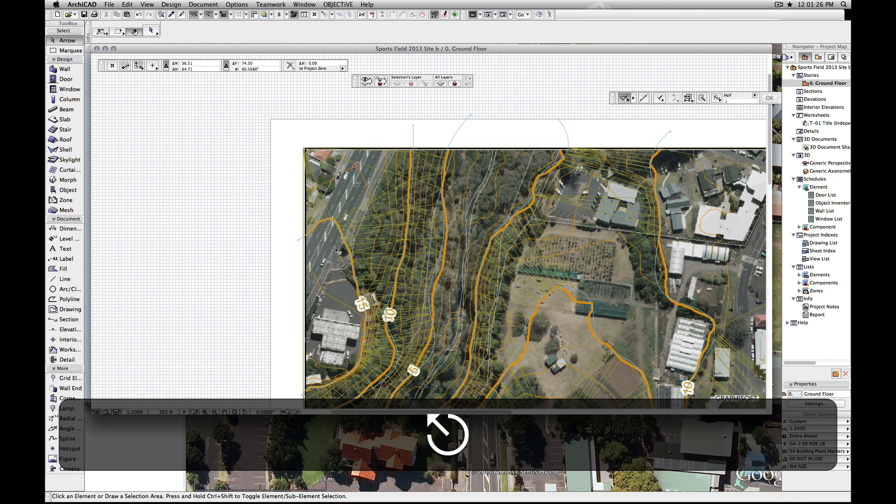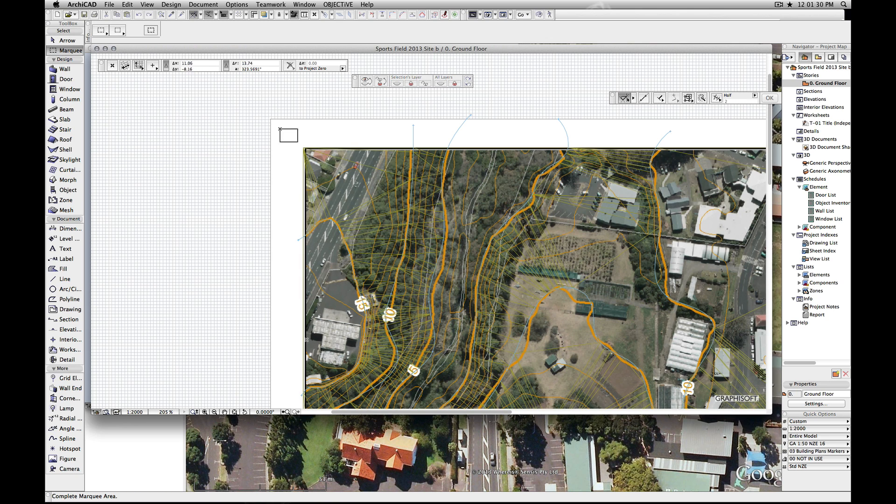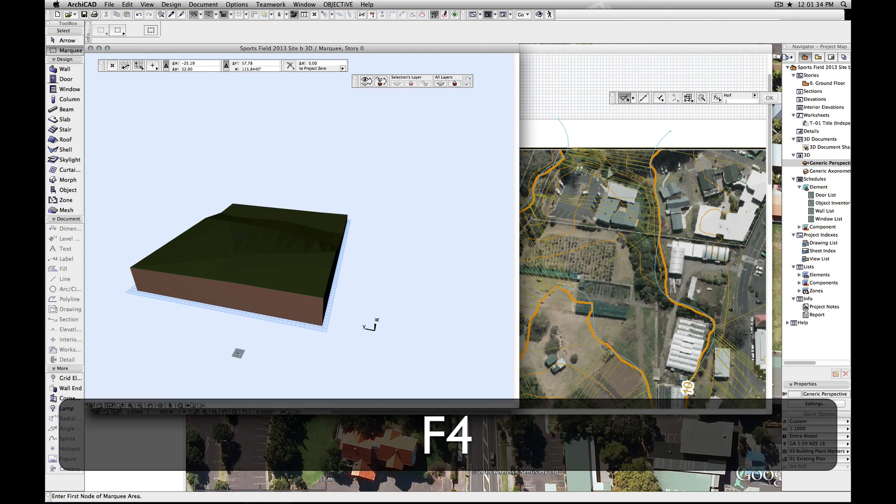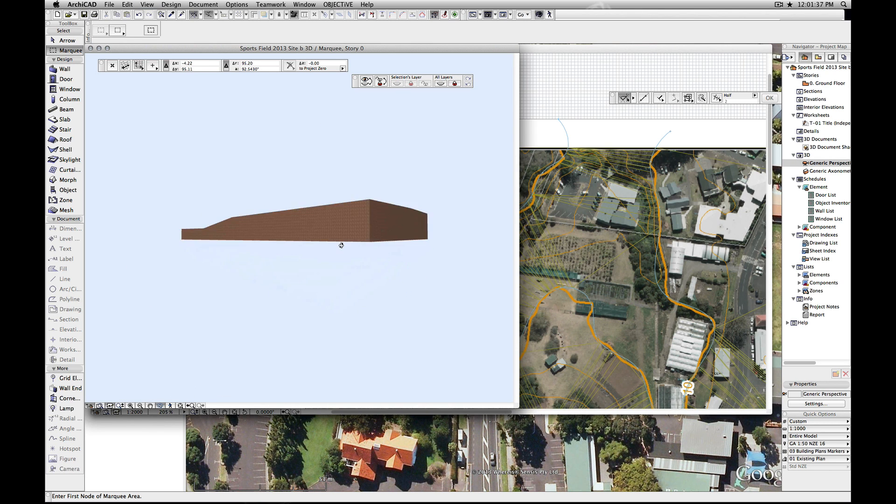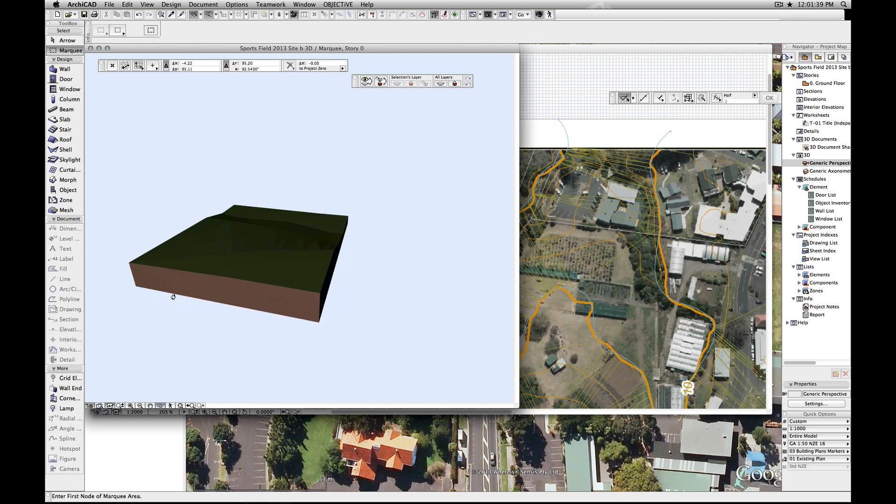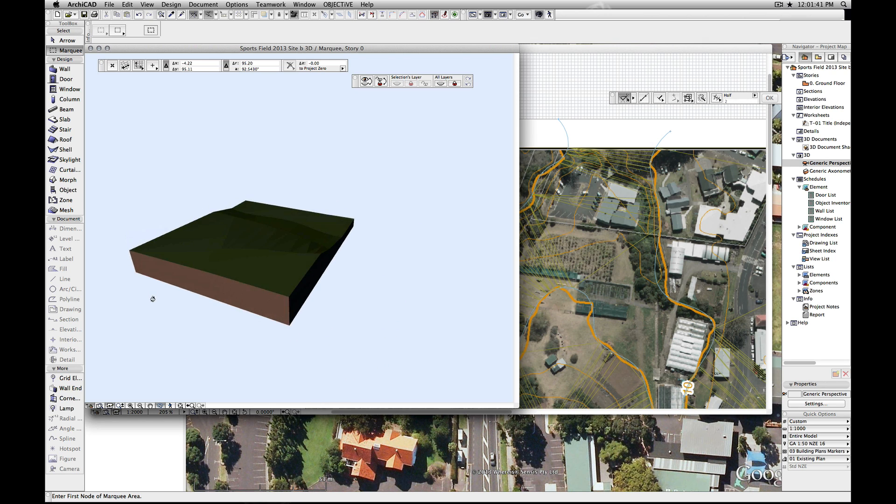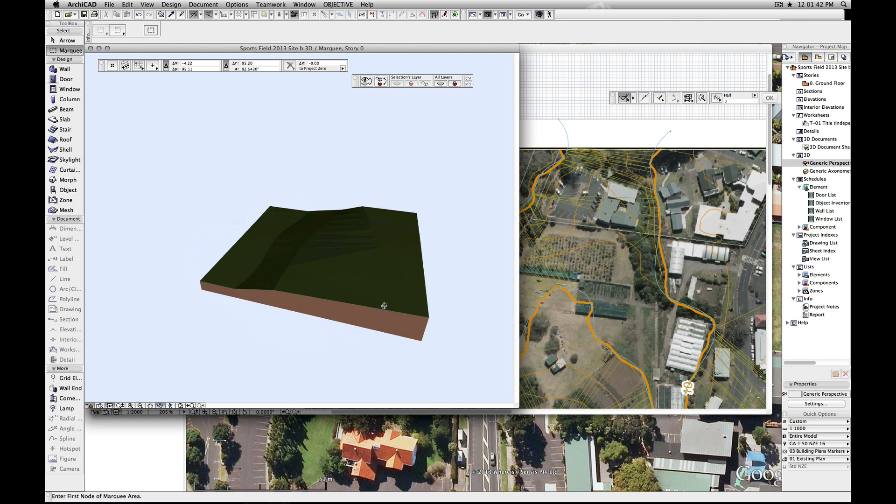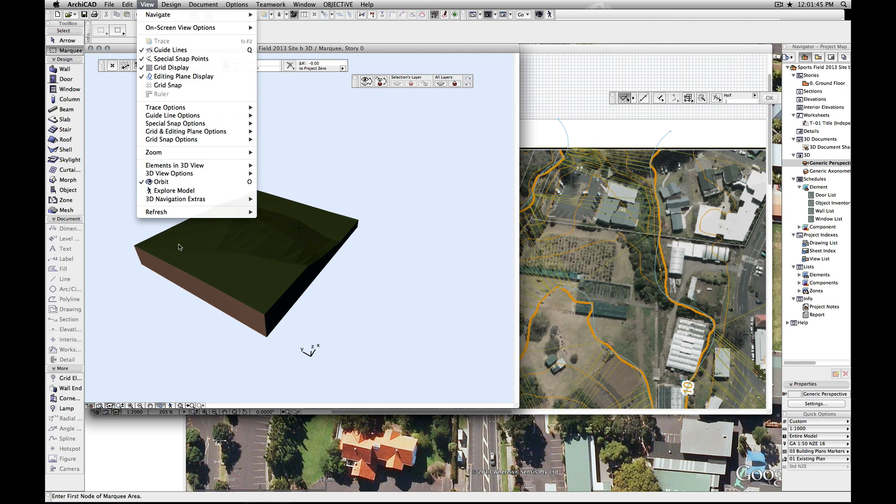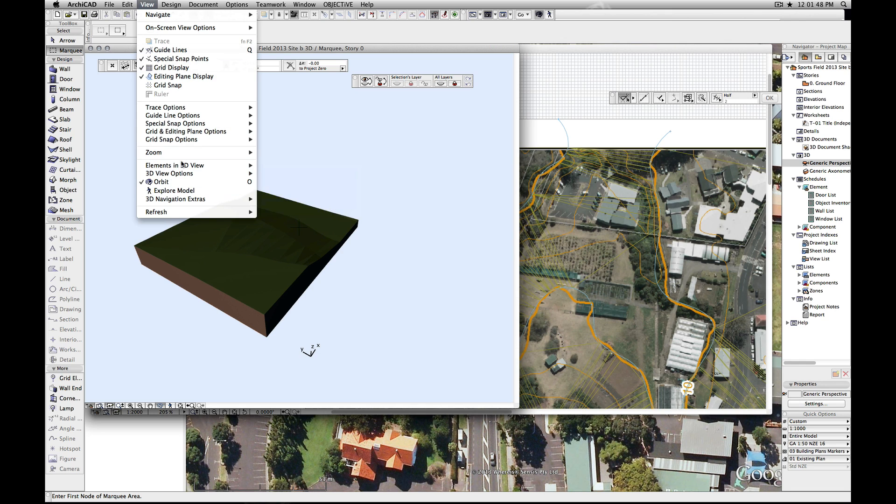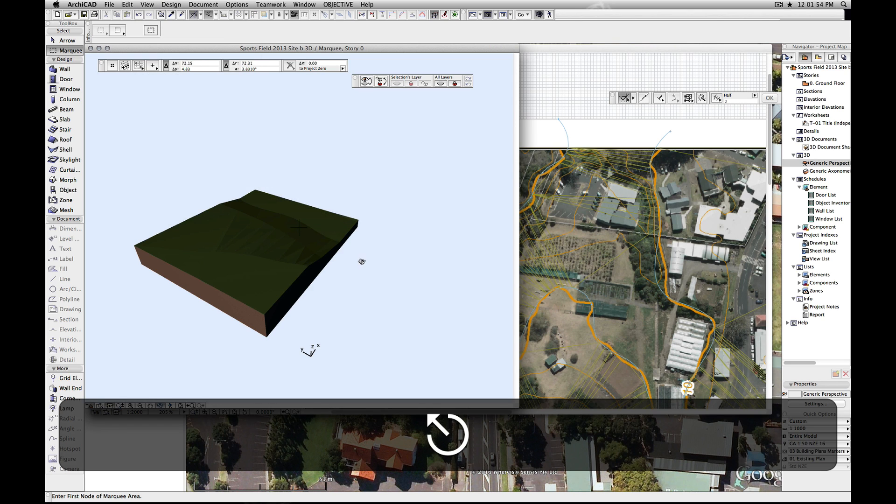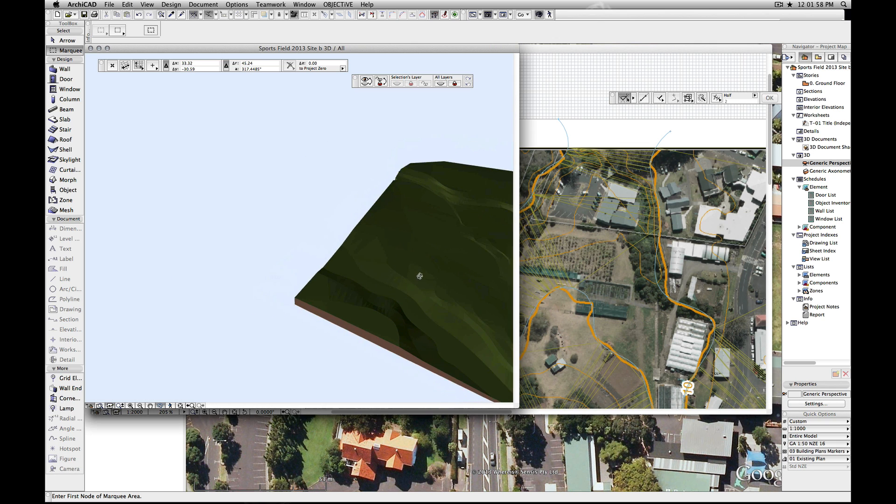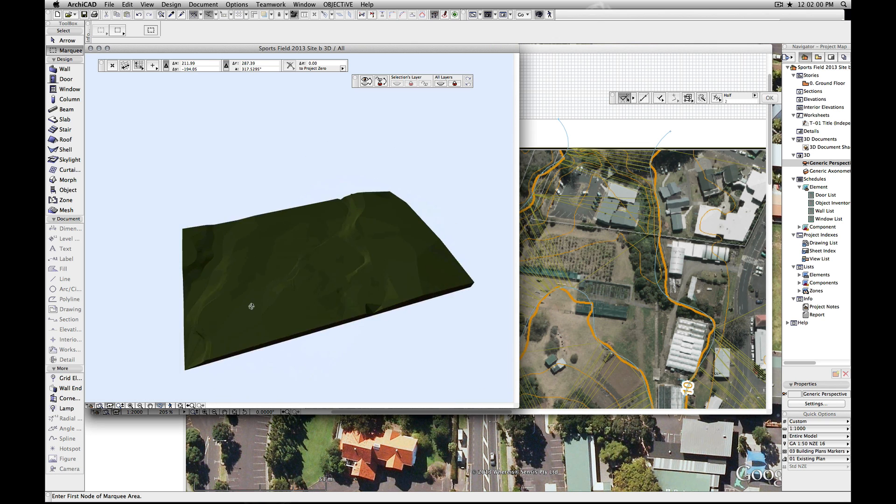Also, if you're trying to work on an area and see what it looks like, cunning trick. Just use the marquee, draw a box around an area, hit F4. I think it's the same on the PC, might be slightly different. And you can see that whole terrain there. That F4, if it is different, where is it? Show selection and marquee, so it says function F4. If you want to reset the 3D, just hit F4 again with nothing selected. So that's how you fix that up.